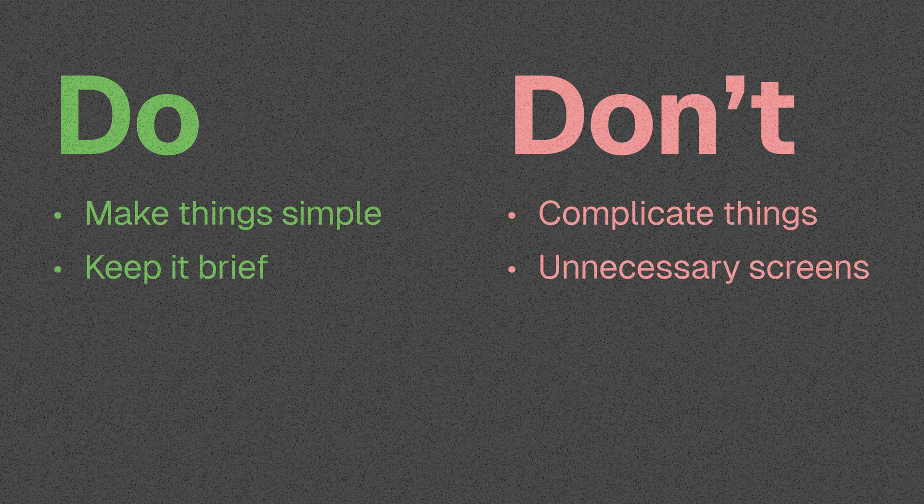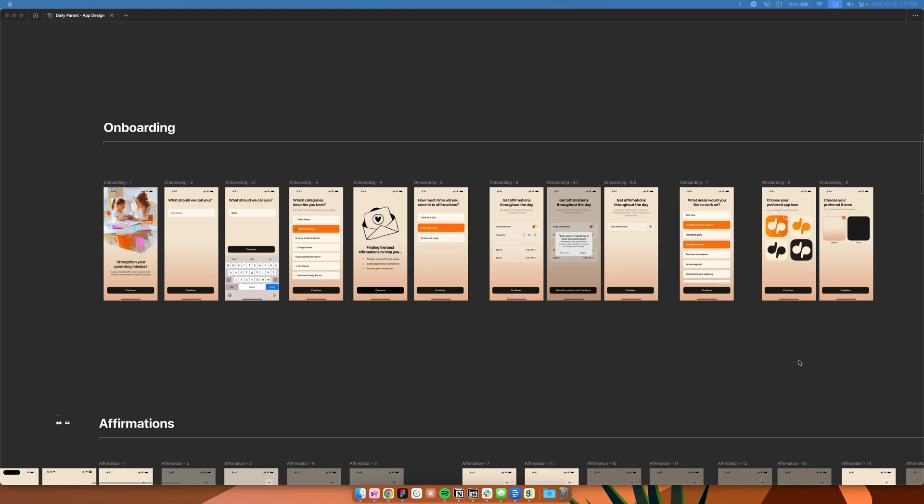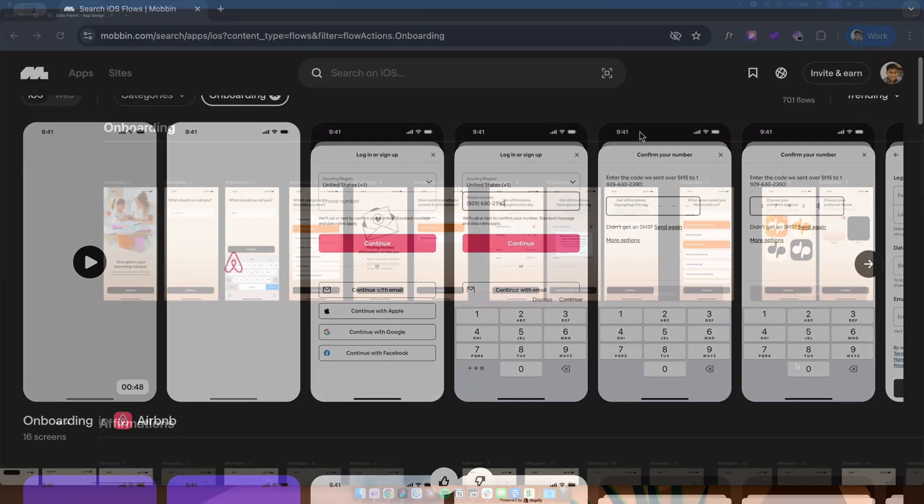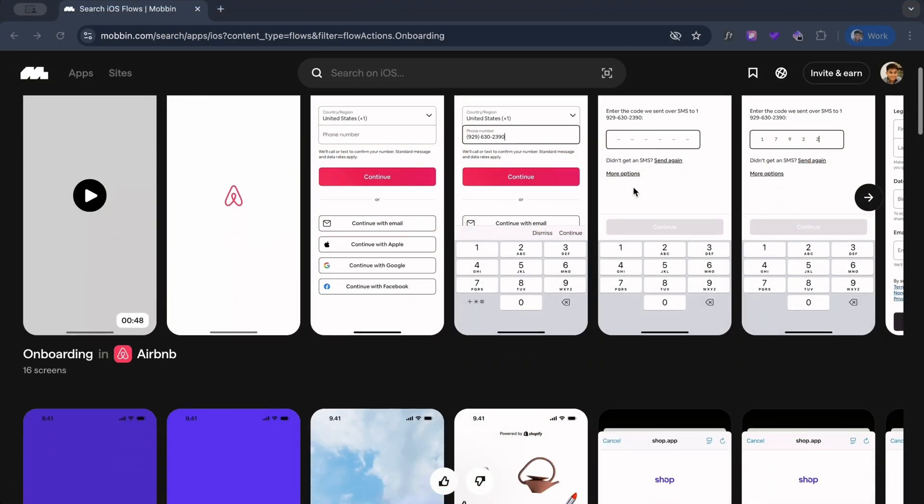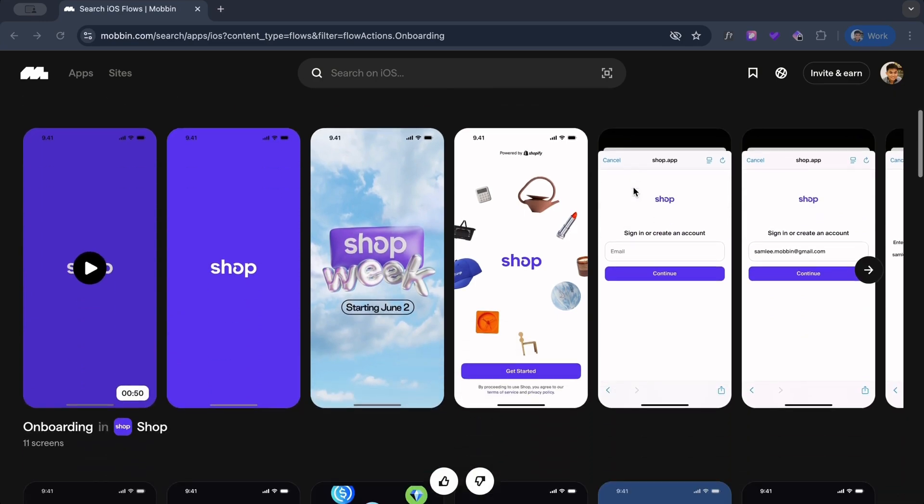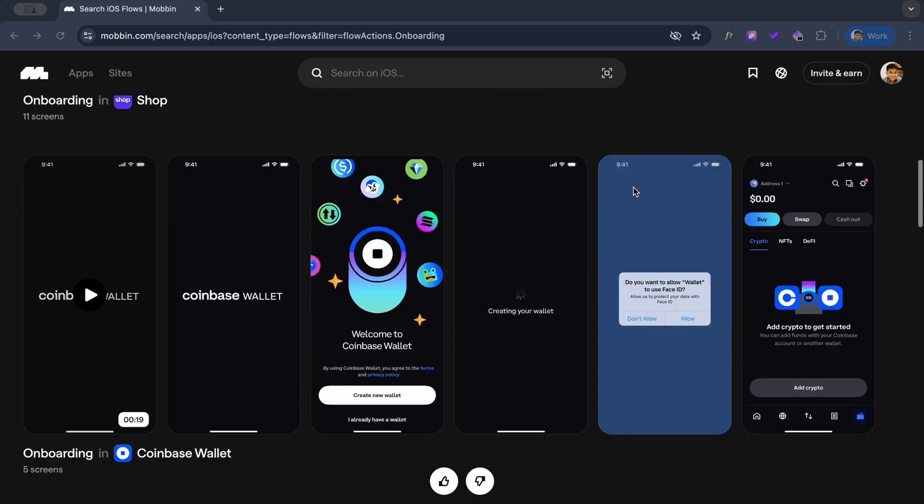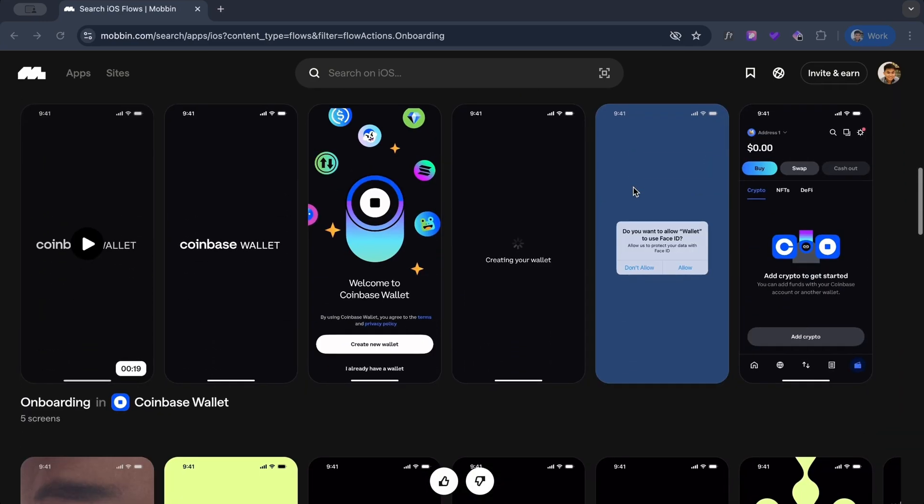And lastly, do encourage action, which means that things on your onboarding flow, your screens, must always be action-oriented. So don't be boring. Every screen should always serve a purpose. So those are the three do's and don'ts. Now with that in mind, when designing an onboarding flow, there's actually not a lot that needs to be done, especially for Daily Parent, for example. In fact, when we go to different app repositories like Mobbin, for example, you'll notice that the majority of the flow follows a simple process to educate the user on what the app is all about.